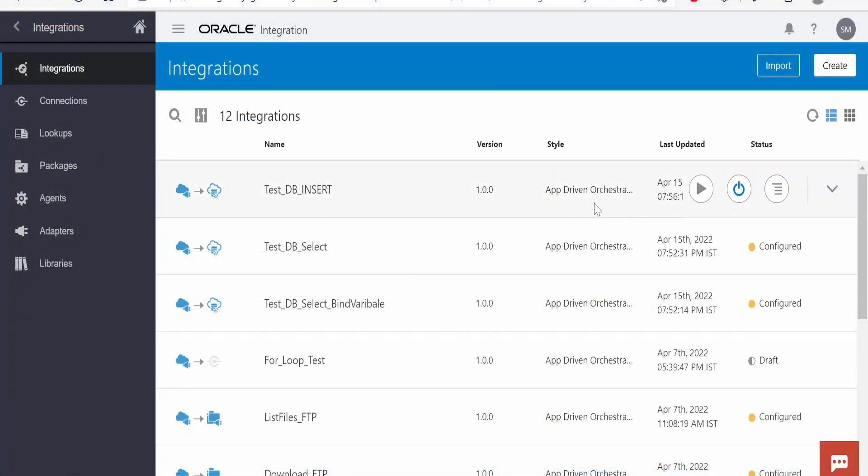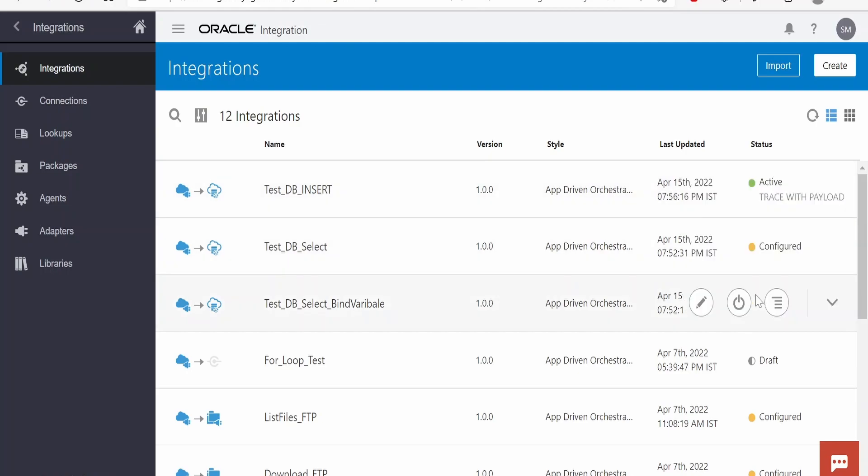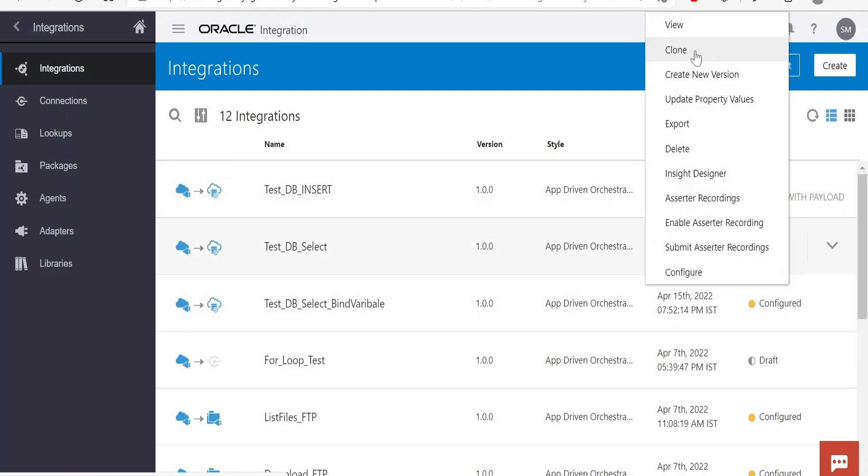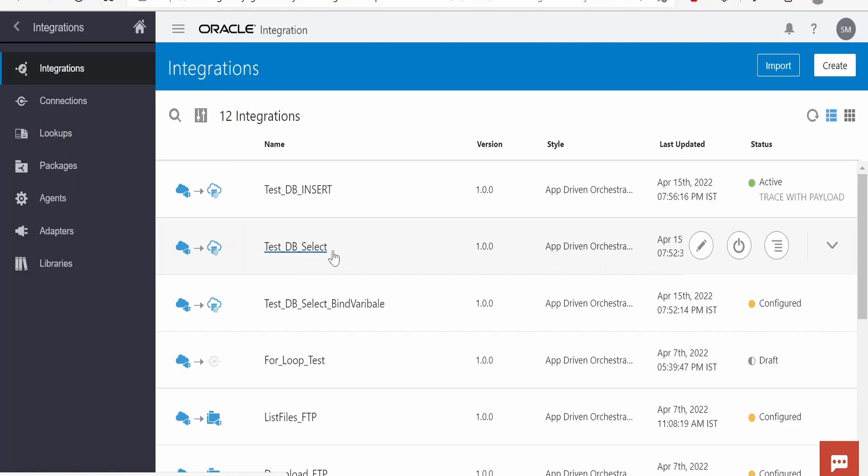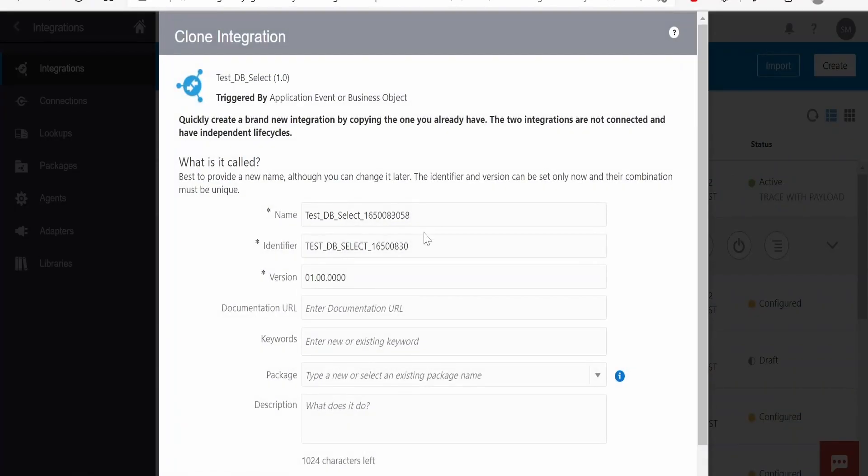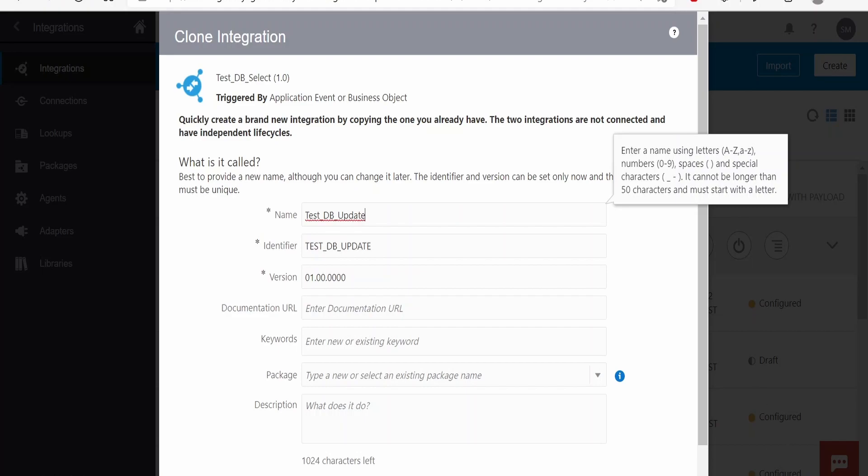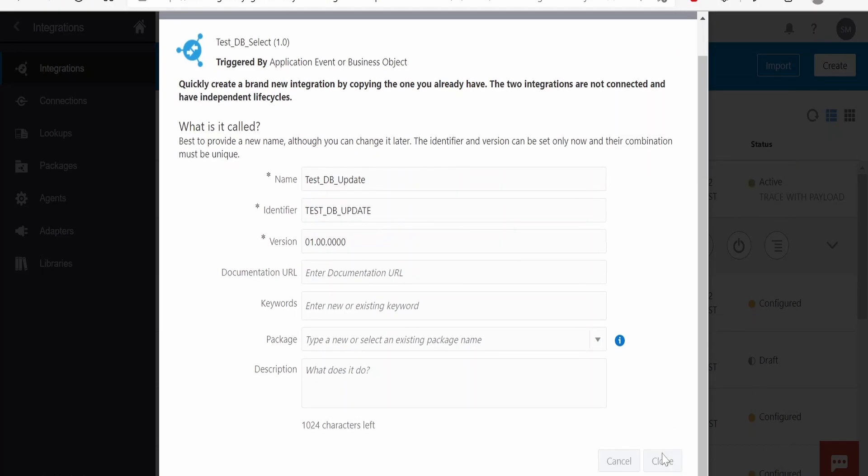In order to achieve the use case, let me clone one of the integrations which we created in our previous class. I will clone testdbselect. Here, instead of select, I will name this as update. Click on clone.